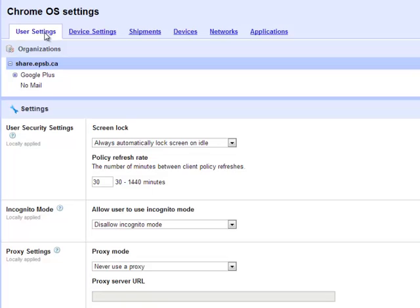So you can see there's six tabs across the top. There was only two at one time and they kind of keep adding services, which is awesome. If you've been in Google Apps for a while, you know that's what they do. Under the first screen, under user settings, these follow the user, obviously, from machine to machine, no matter what they're logged into.